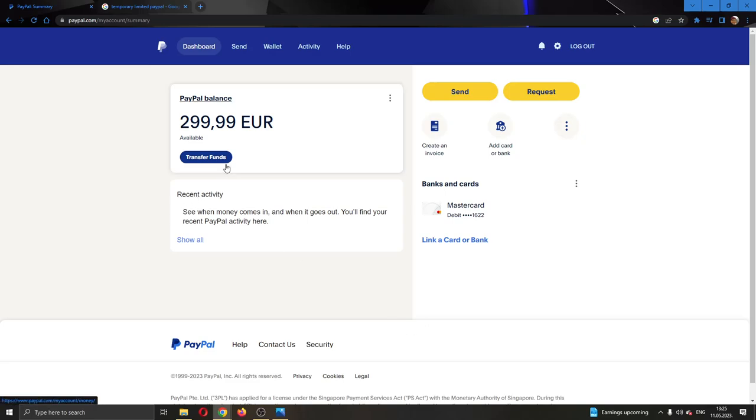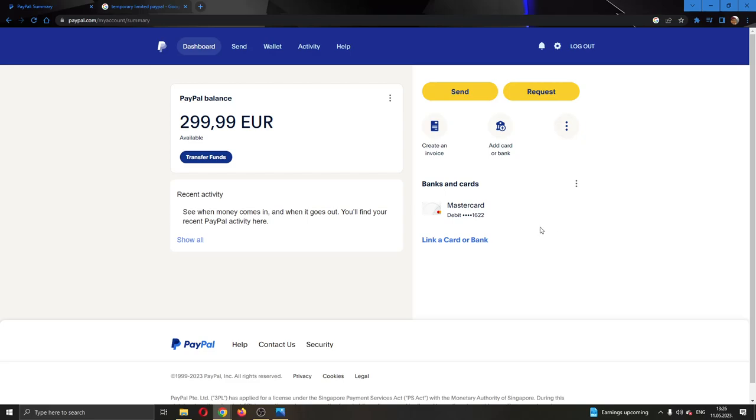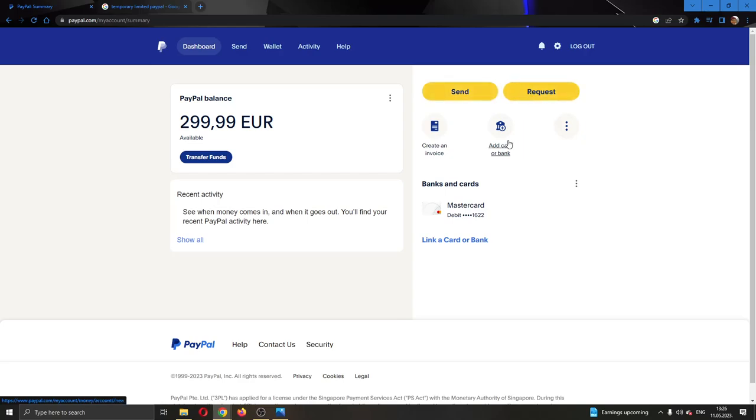The first thing you want to do is go to the official paypal.com website right here and log into your account. After logging in, you'll be greeted by this main page right here where you'll see all the necessary info about your account, such as your balance, you can send money, request money, add a card and so on.